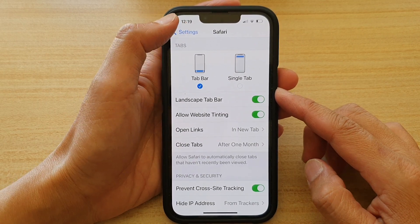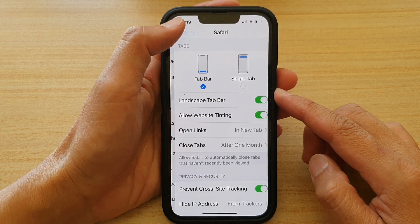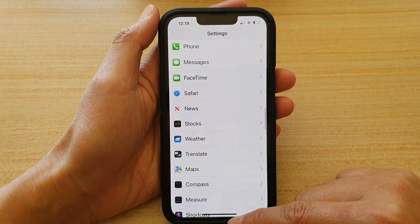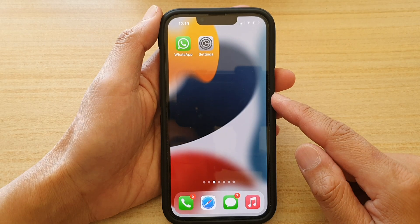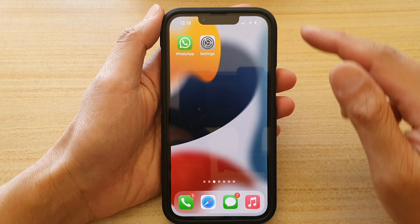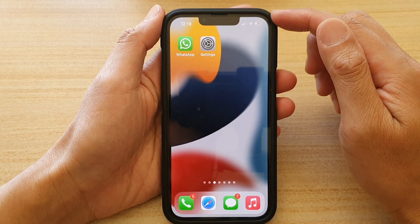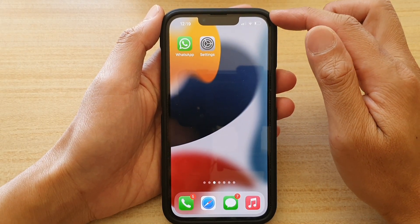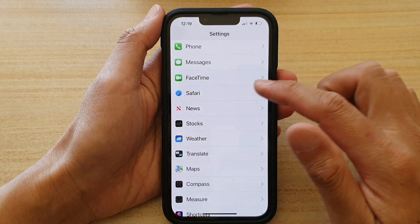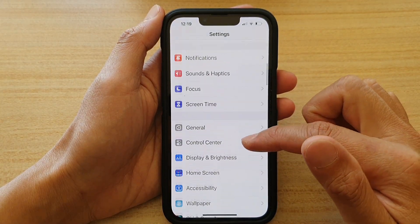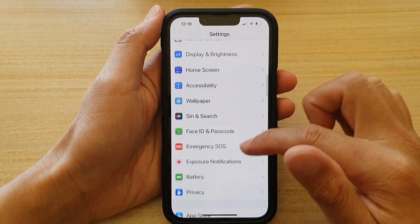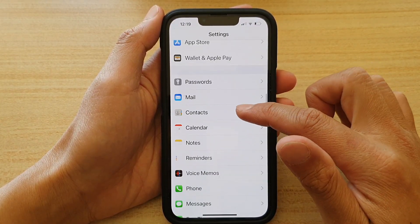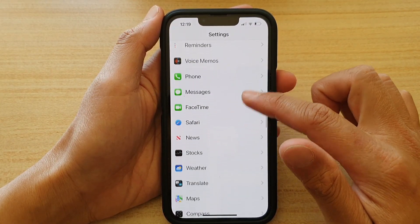So first, let's go back to your home screen by swiping up at the bottom of the screen. And on the home screen, we're going to tap on Settings. In Settings, go down and tap on Safari.